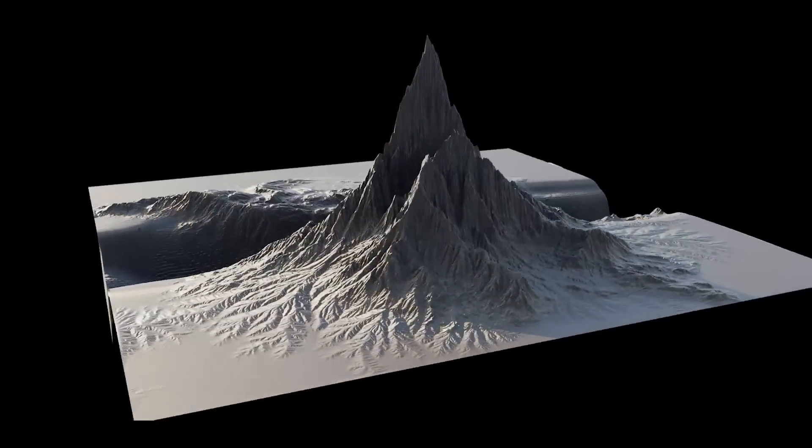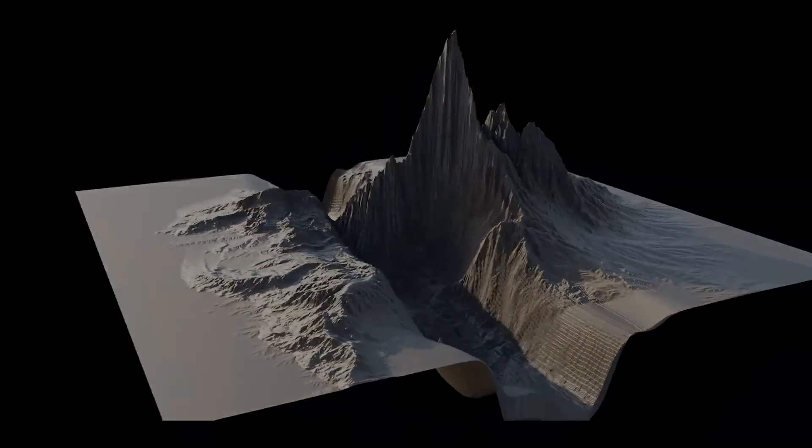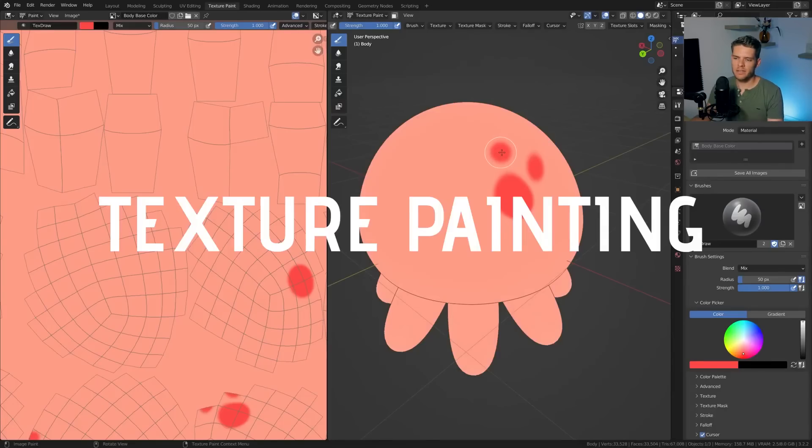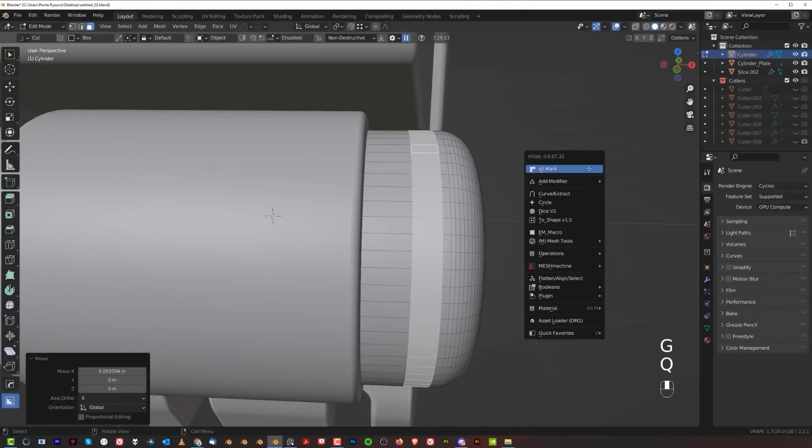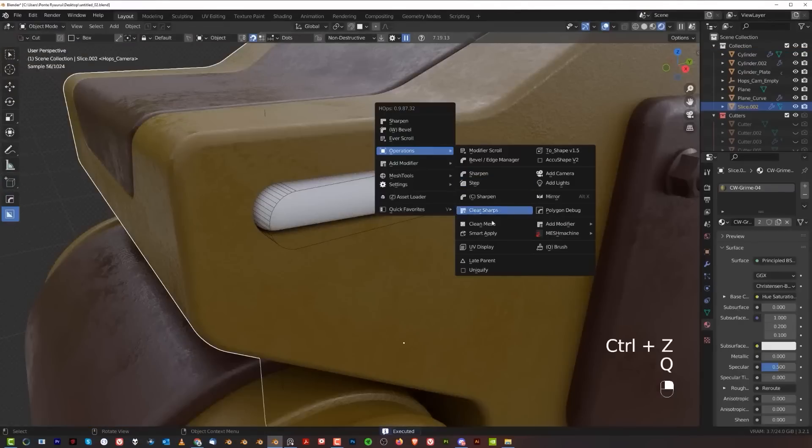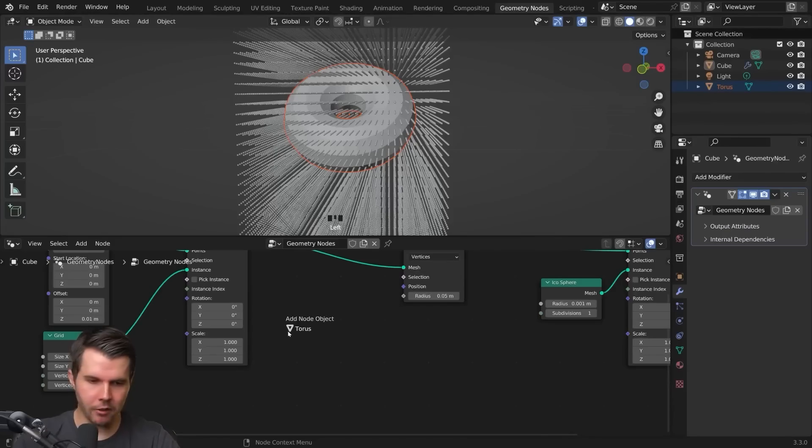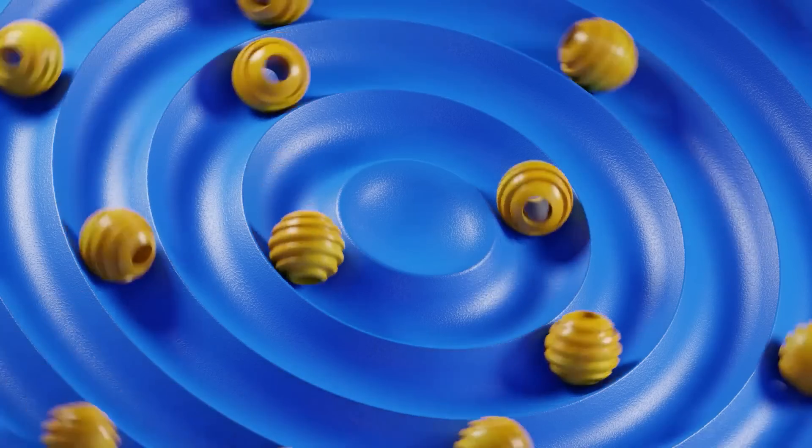In today's video, we have different tutorials from around the community. This week we have tutorials about modeling, texturing, art tips, geometry nodes, and much more.